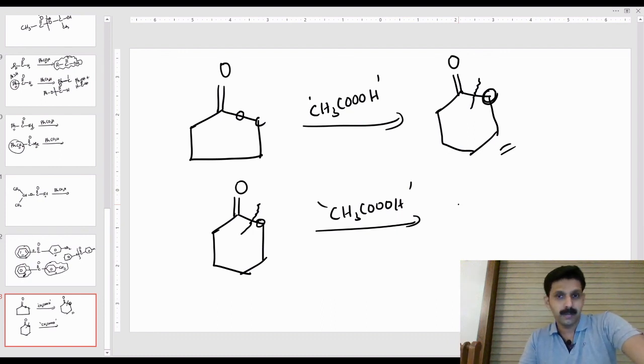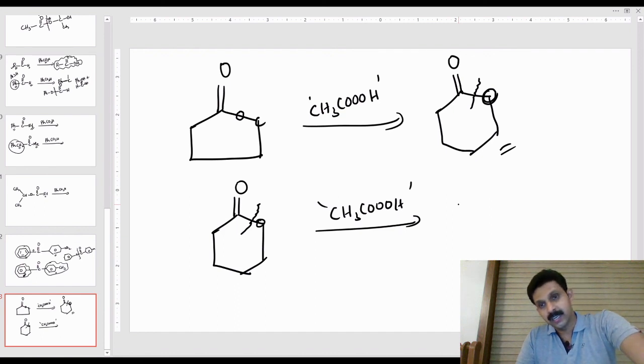This is Baeyer-Villiger oxidation. Thank you.